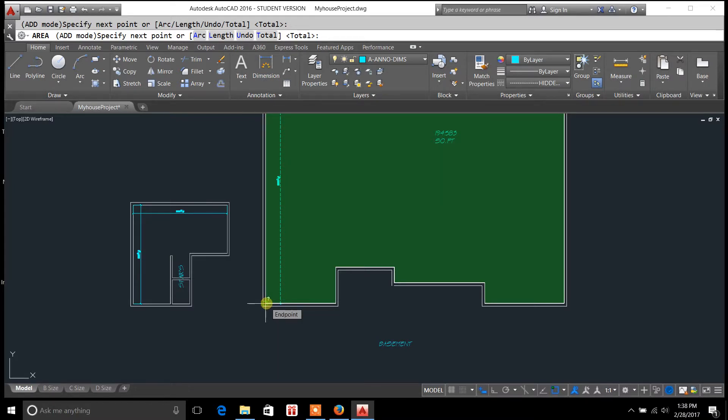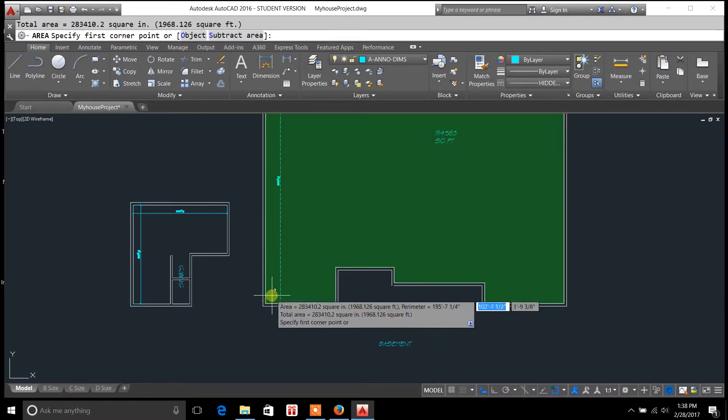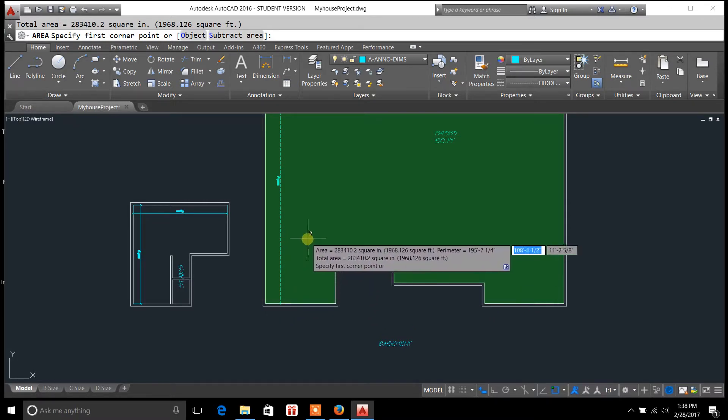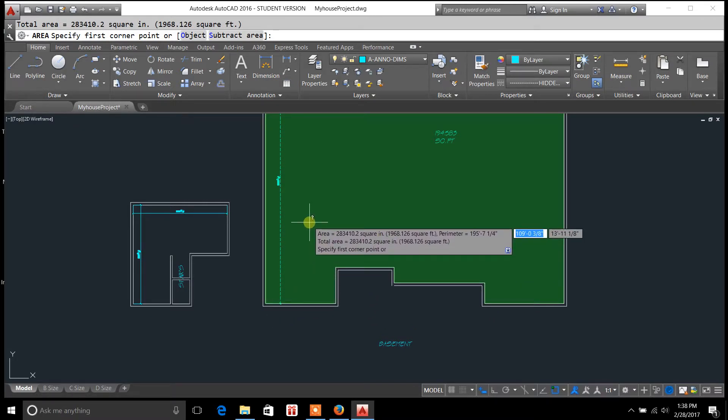So after you're done you just hit enter and it gives you the area along with the perimeter and your total area. So that's one way to do it.